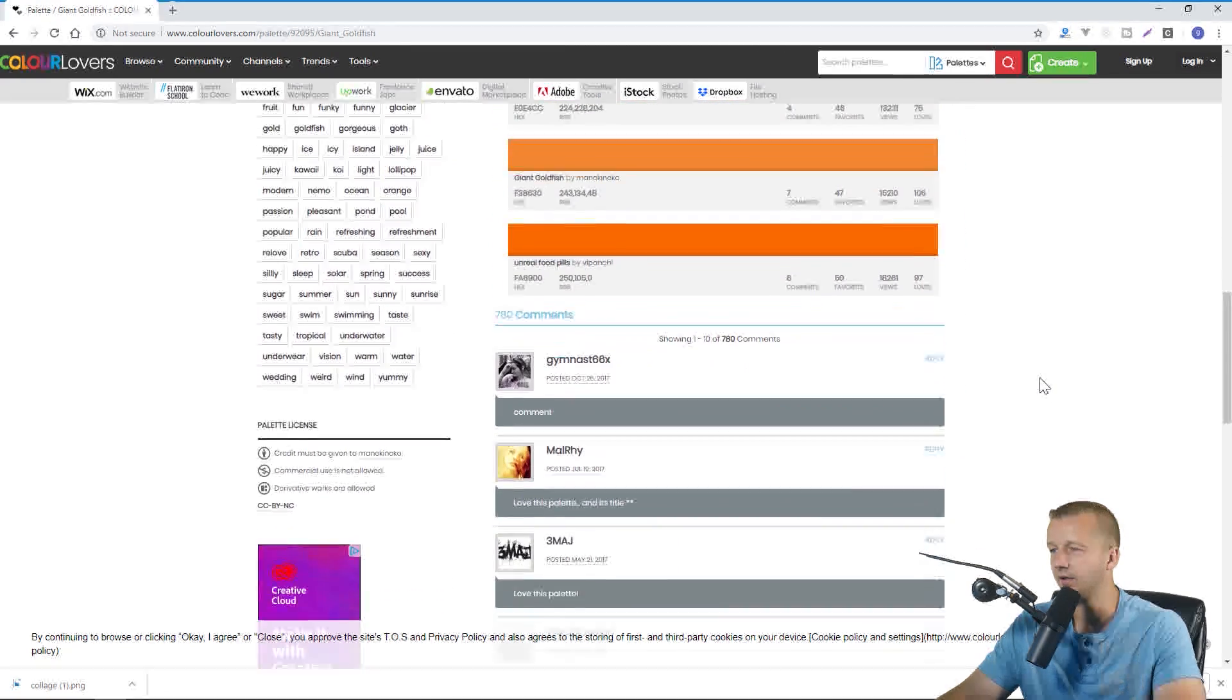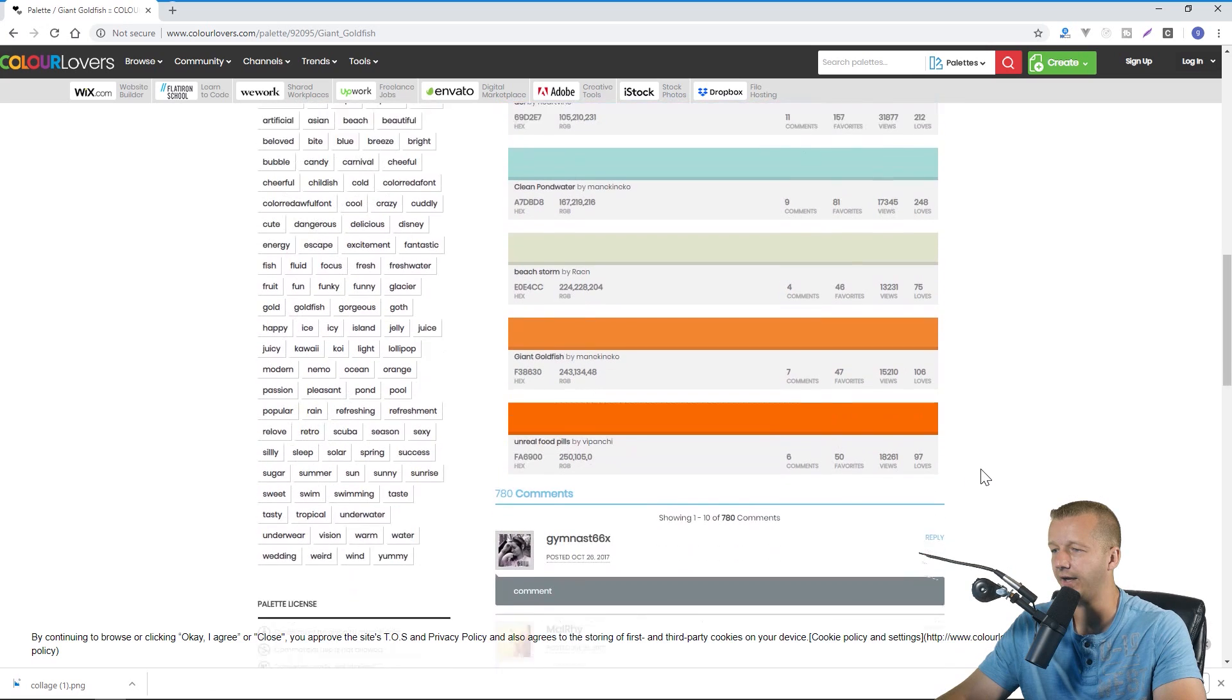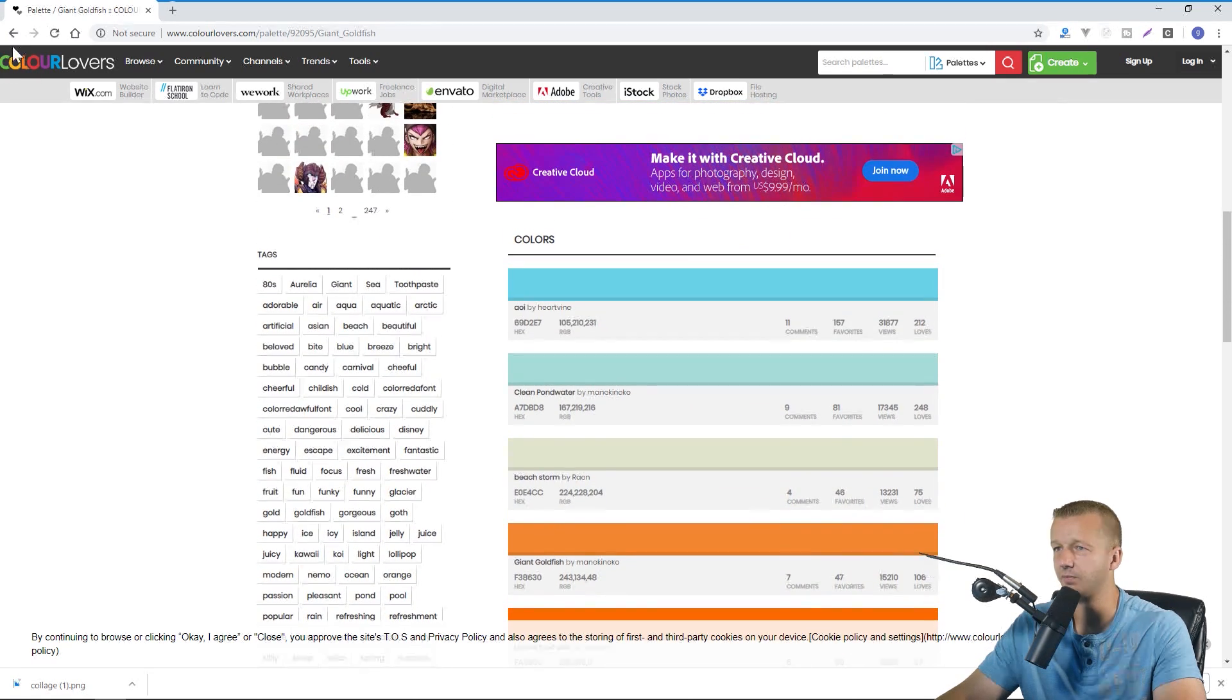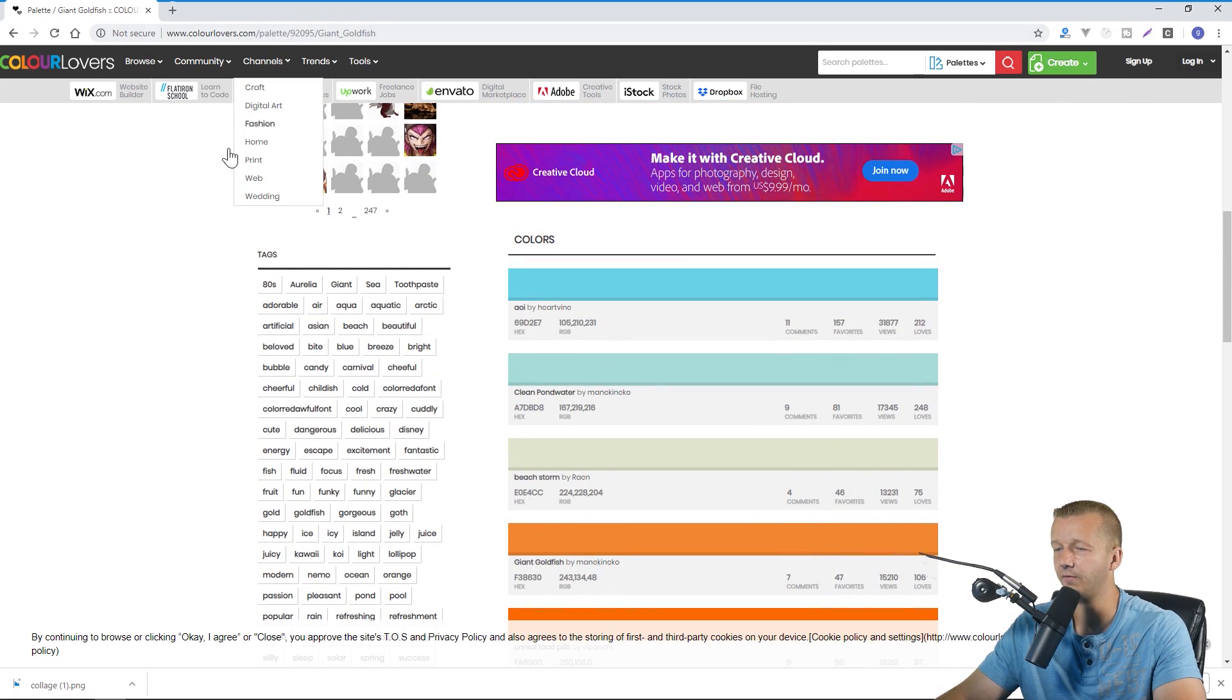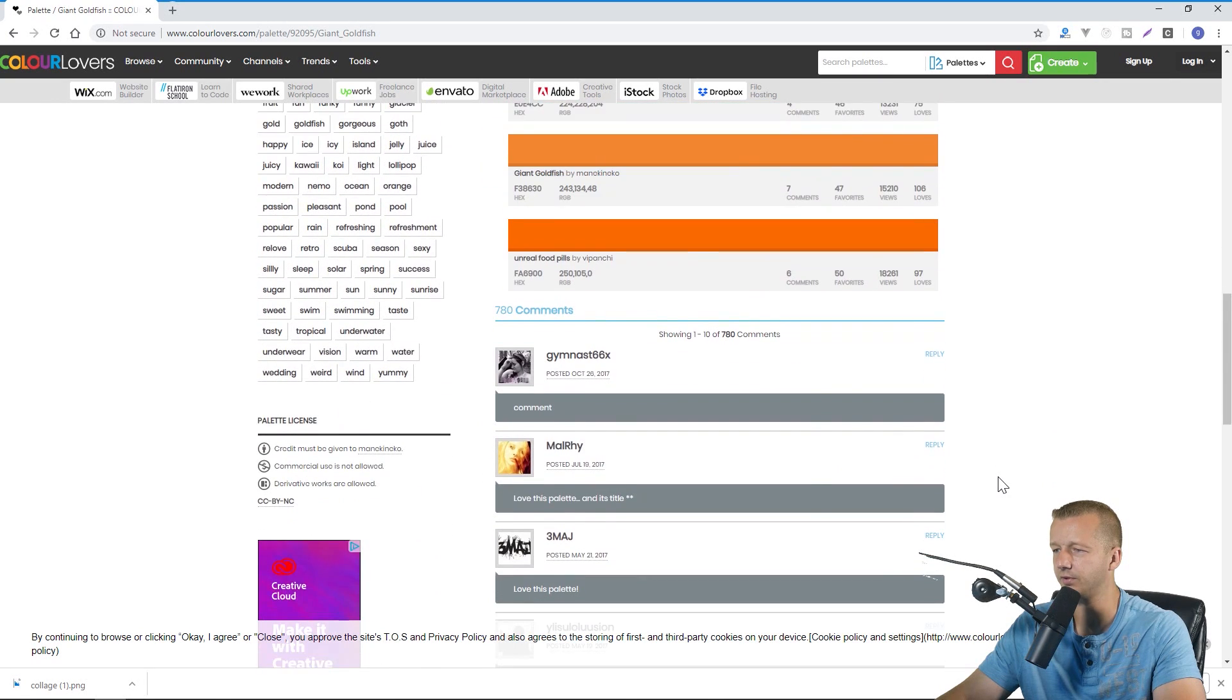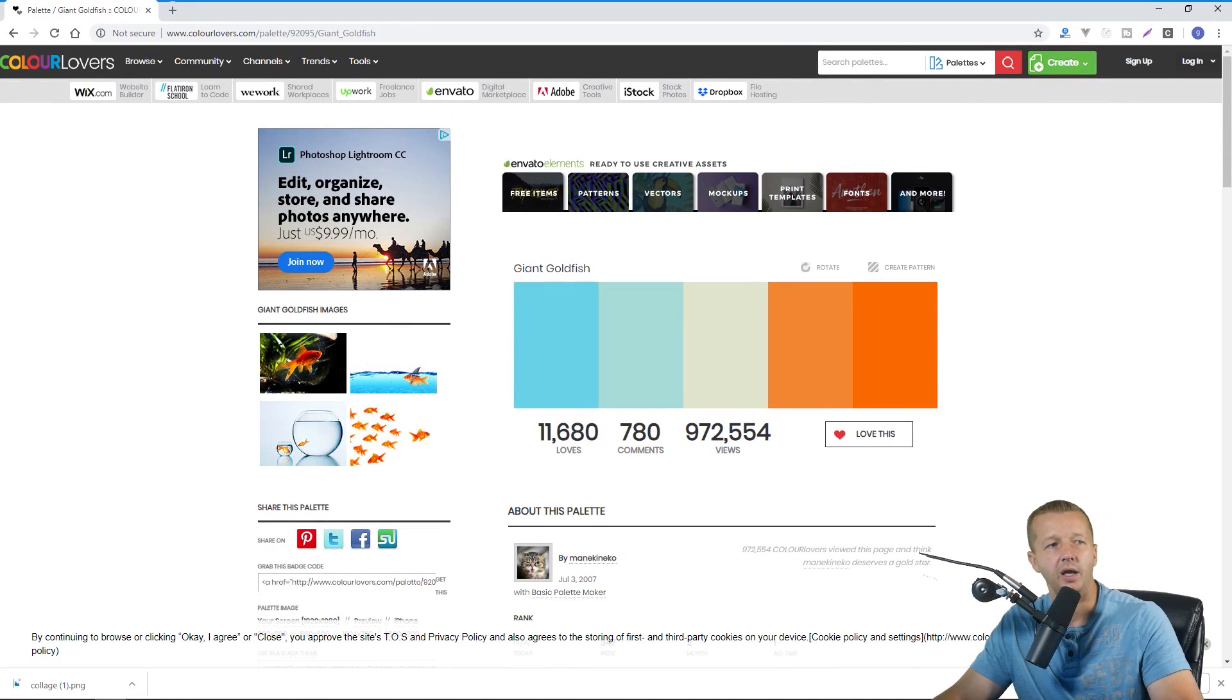So you choose one for instance and it will provide you with different information about this particular palette for instance the RGB values, the hex values and all of that. And this particular colorlovers.com forward slash palette tool has been around for several years right now.